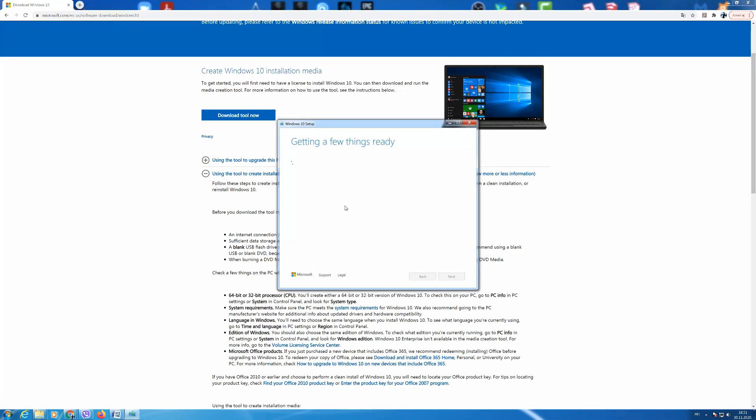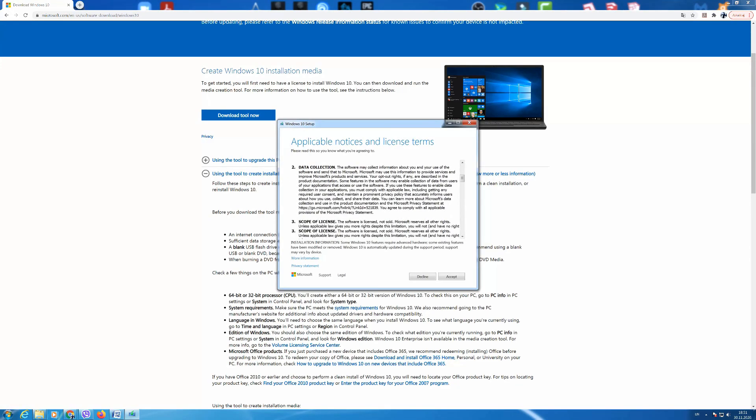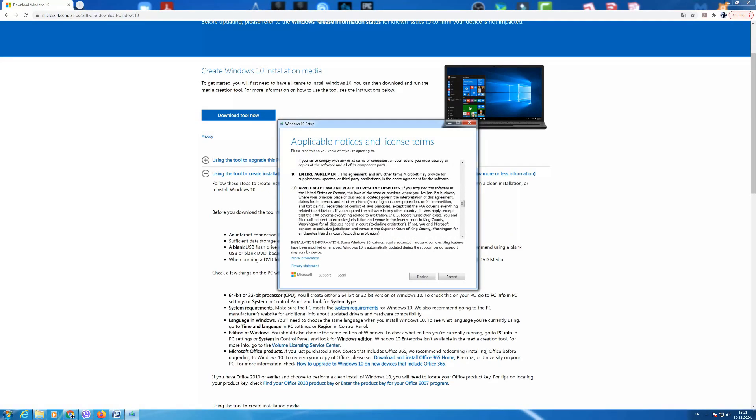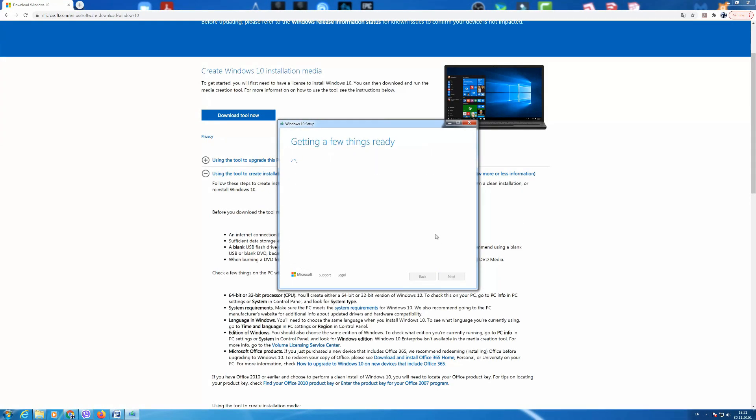Now it says getting things ready so we have to wait a minute. At the beginning of the download it will ask you to accept the terms of use and you need to click accept.